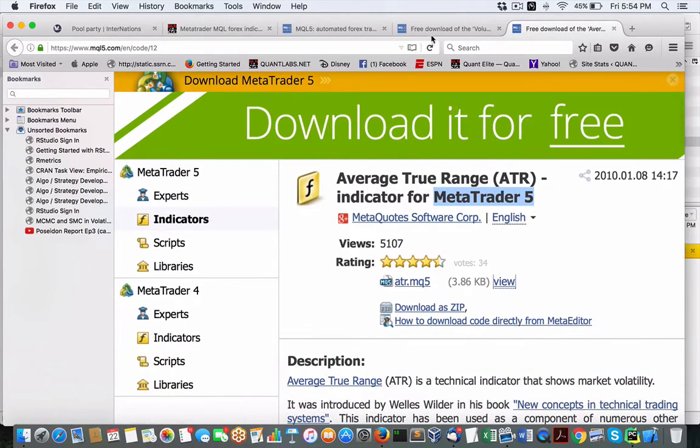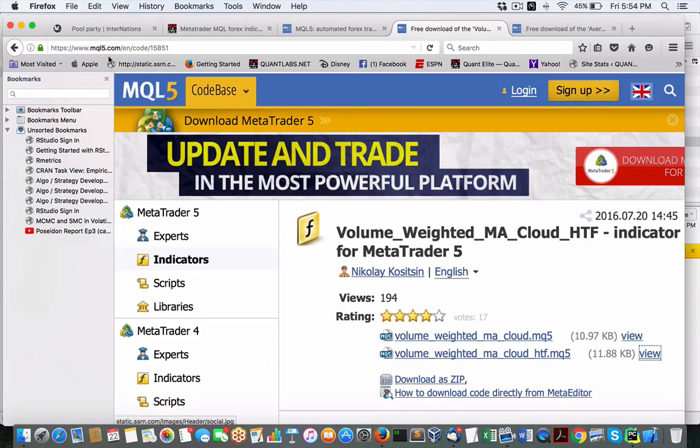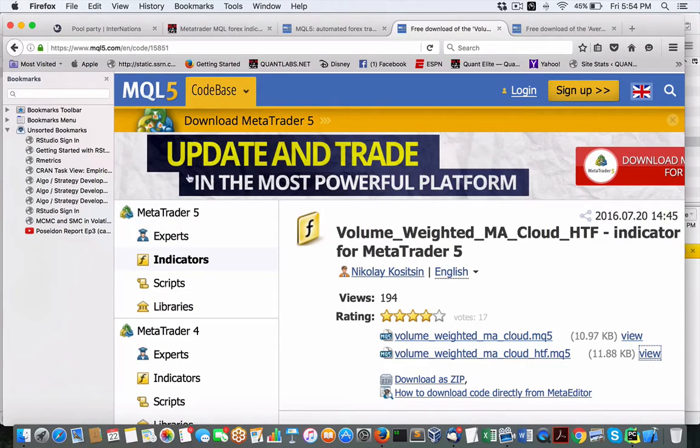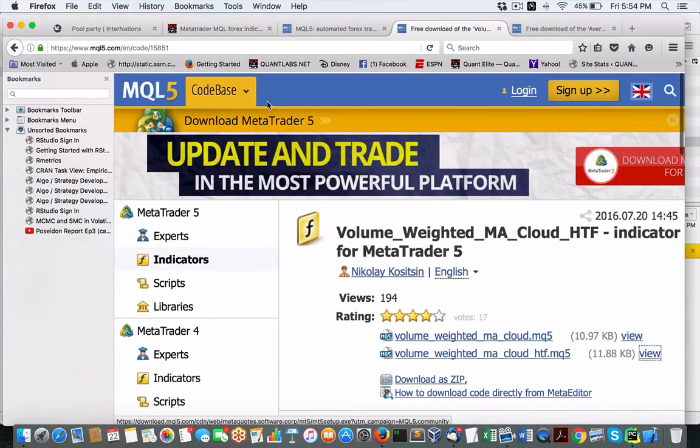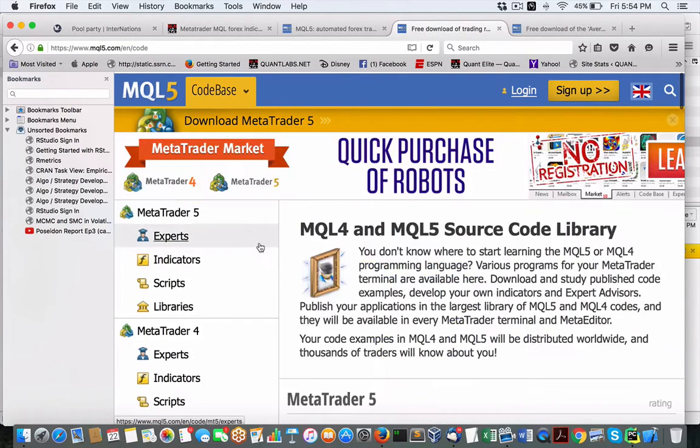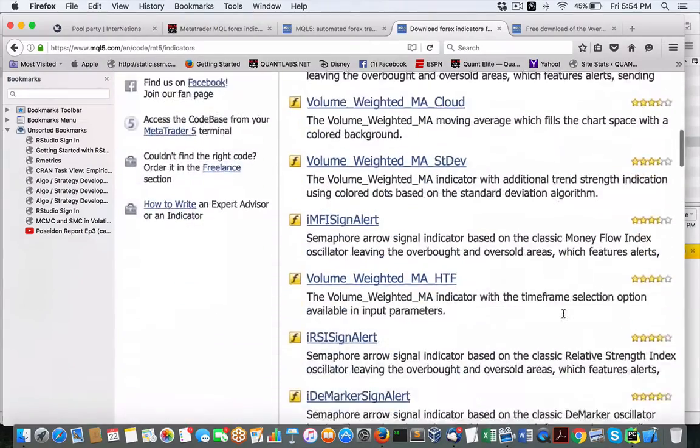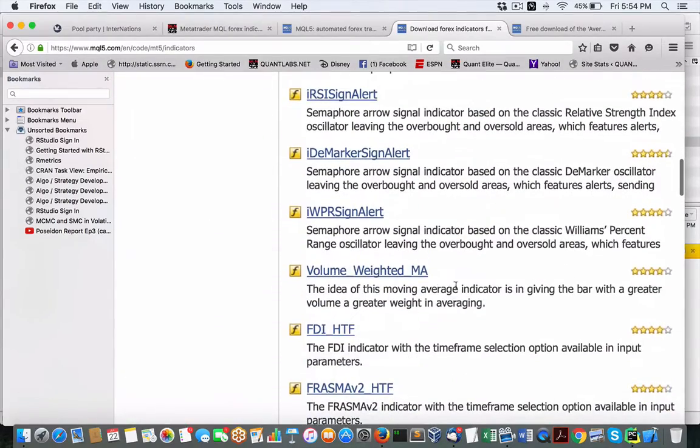Now, if you come under MQL5.com, what you'll notice here is if you come under code base, here you can use these indicators. And there's a pile of them.